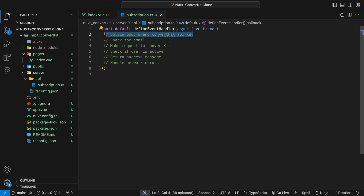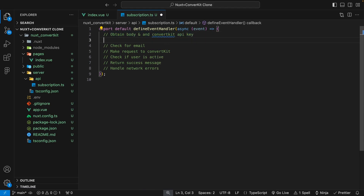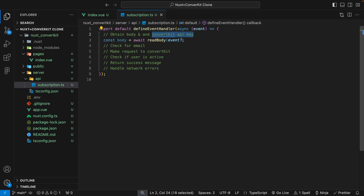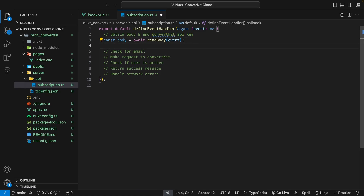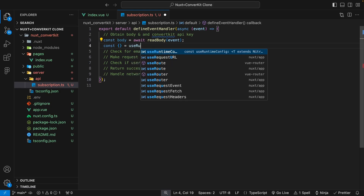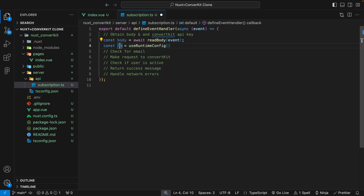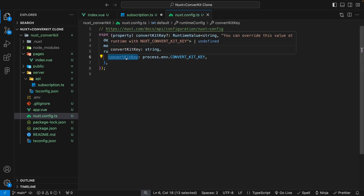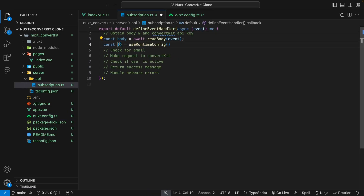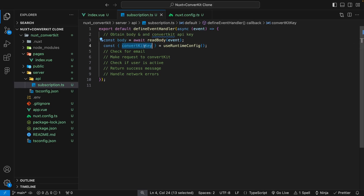The first thing we want to do is obtain the body being sent along with this request. We'll create a variable called body and set it equal to await readBody, passing in the event available to us within the defineEventHandler. We'll also need our ConvertKit API key from the runtime config, so we destructure it by calling useRuntimeConfig and pulling out the convertKitKey variable we defined in our Nuxt config.